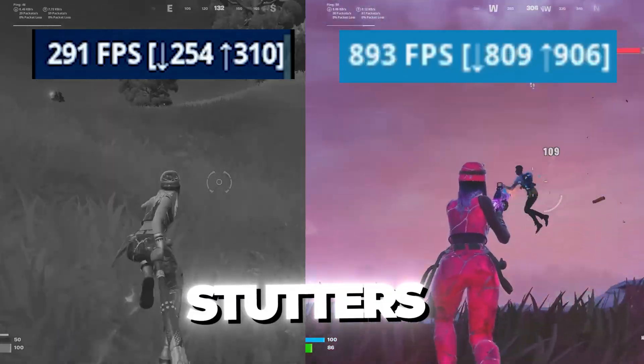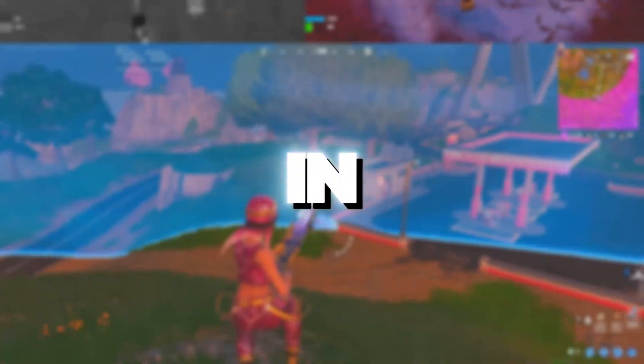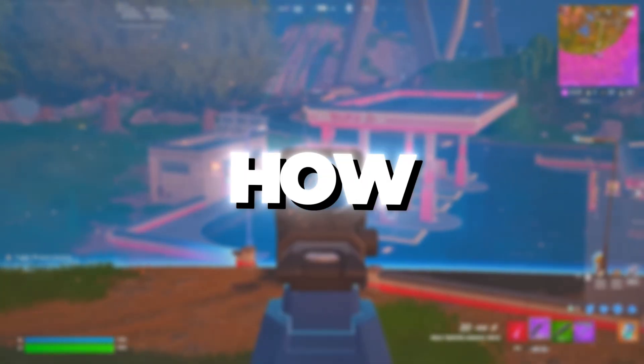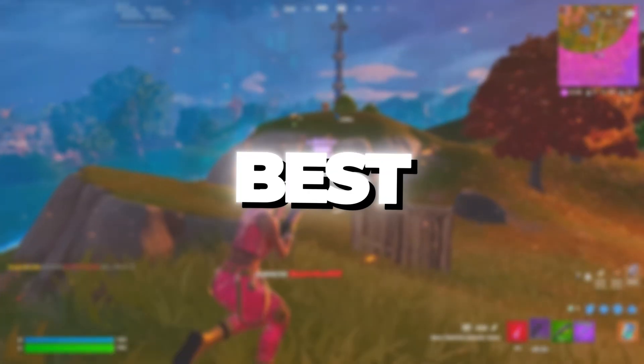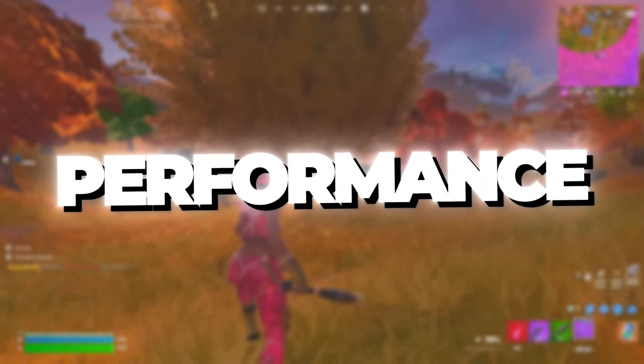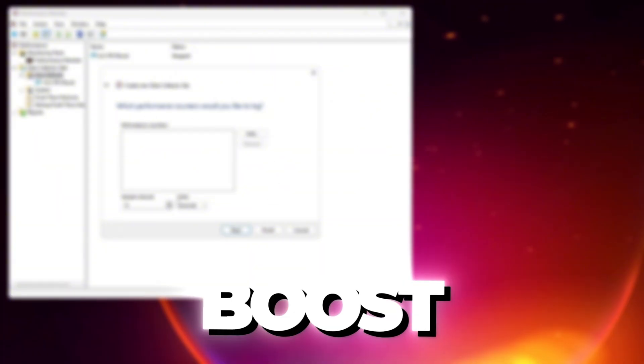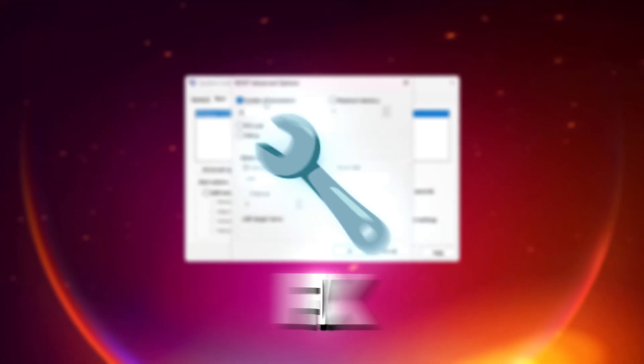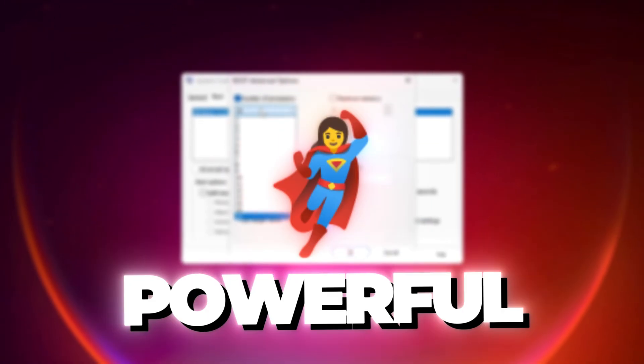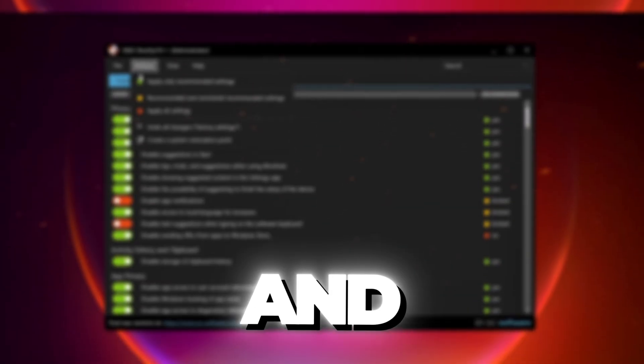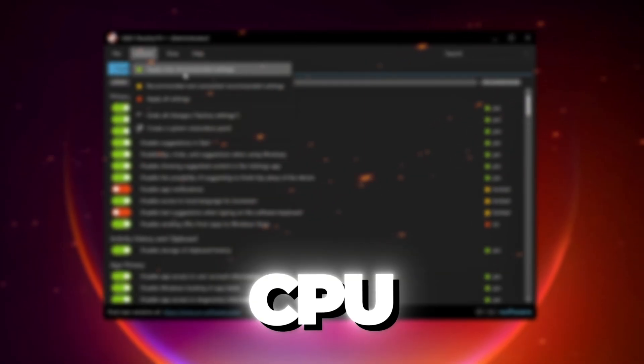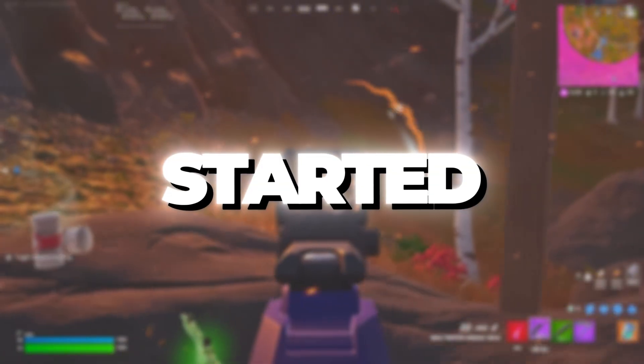Are you tired of lag, stutters, and low FPS while gaming? In this guide, I'll show you how to fully optimize your CPU for the best gaming performance in 2025. We'll go step by step to boost FPS, reduce input lag, and fix stutters using powerful tweaks like Quick CPU, system memory optimization, and unlocking all CPU cores. So let's get started.